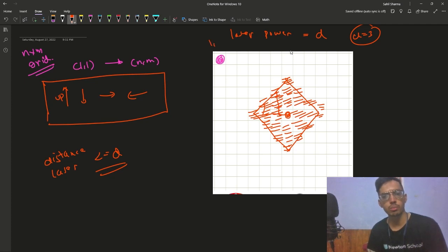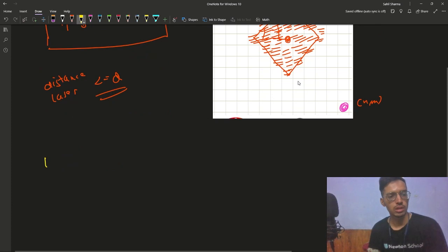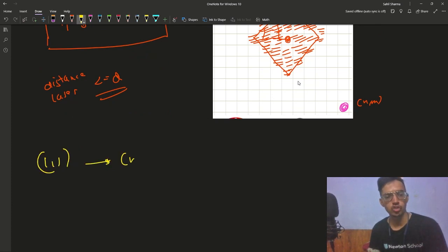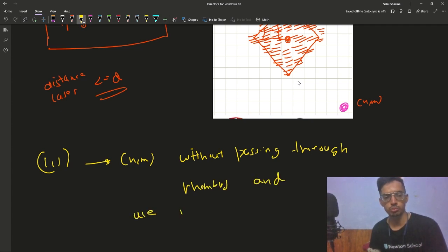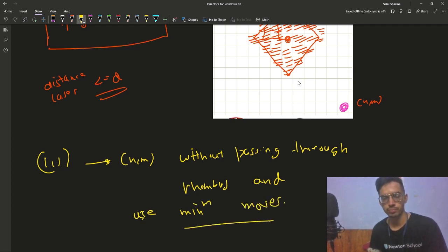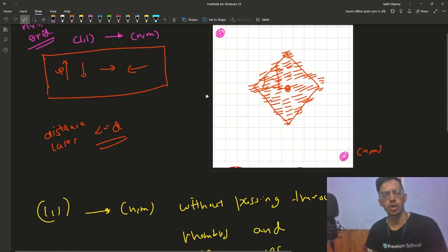So you start from (1,1) and you want to reach (n,m), but you cannot pass through the rhombus. The problem is to go from (1,1) to (n,m) without passing through the rhombus, using the minimum number of moves.